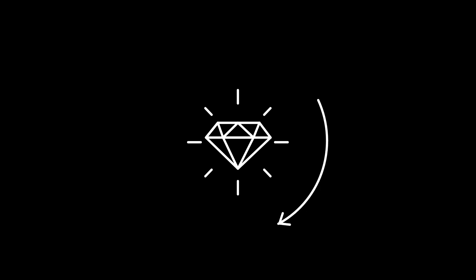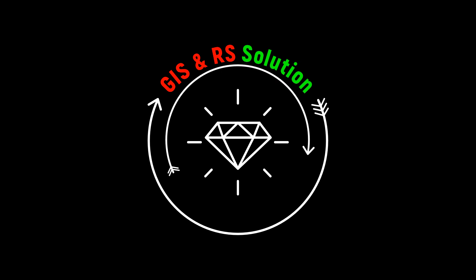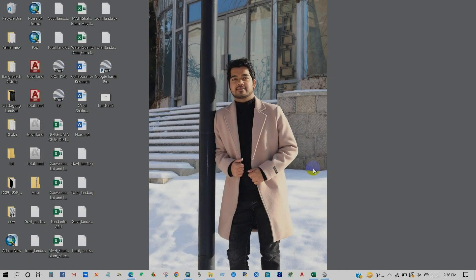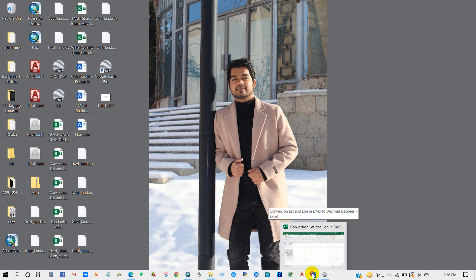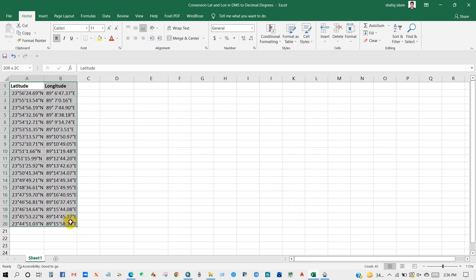Hello everyone, welcome again to JS and RS Solution channel. In this video you will get to know how to convert latitude and longitude values from degree minutes seconds into decimal degrees. First I will separate the degree, minute, second into separate columns using the Text to Column function, and then use math functions to convert the minutes and seconds to degrees to get decimal degrees.